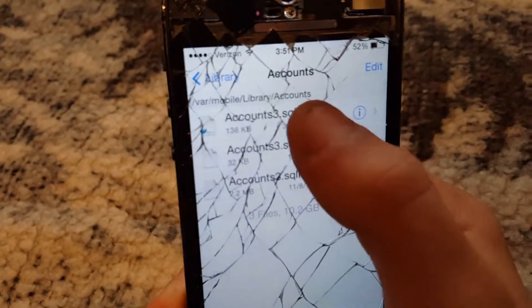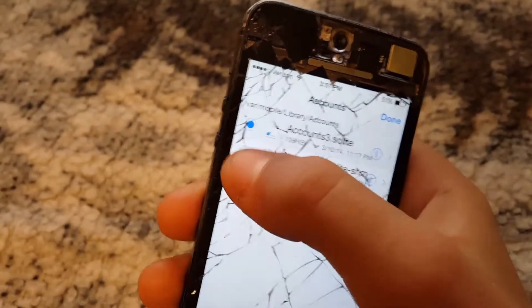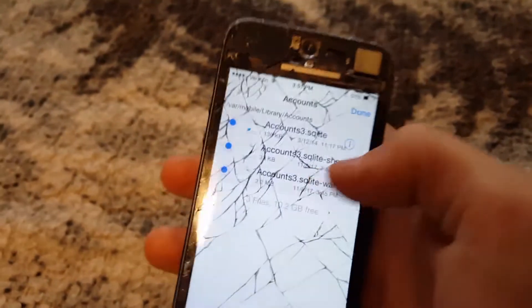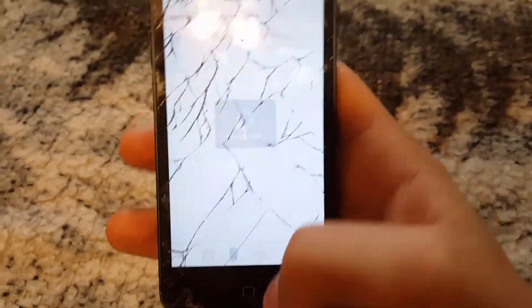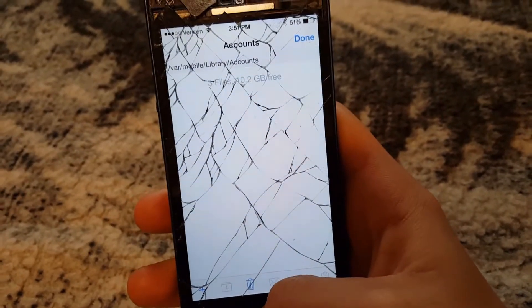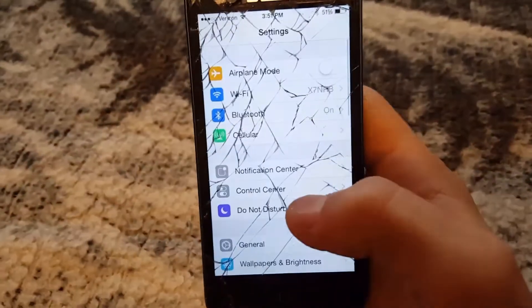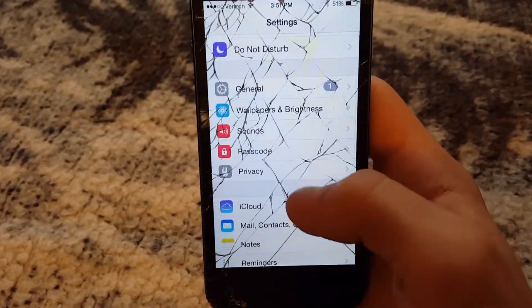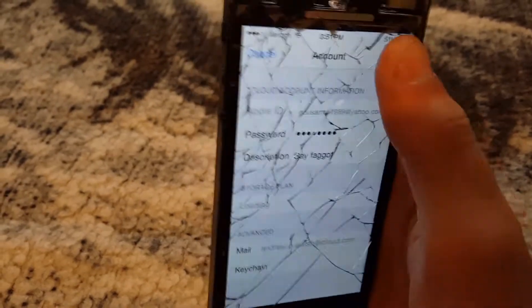Go to Library, then click on Accounts. There will be three accounts there. Hit edit, select all of them, then select delete. Once you do that, no files will be in there. Then go to the home screen and go to Settings.